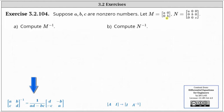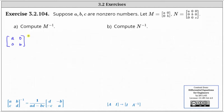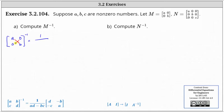So beginning with the given two by two matrix M, to find the inverse of matrix M, we have one divided by AD minus BC as the determinant of the original matrix, which in our case is equal to AB minus zero times zero, or just AB.